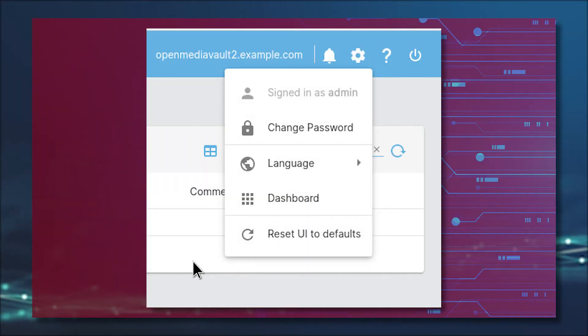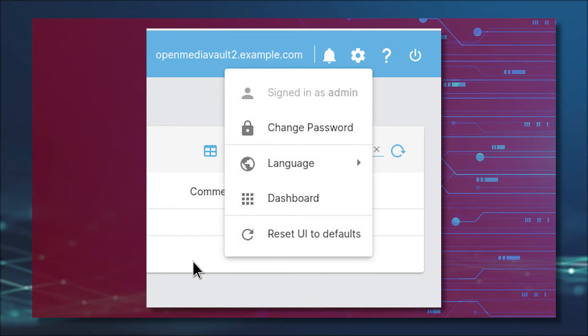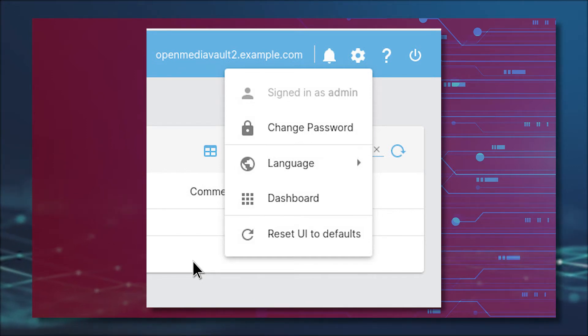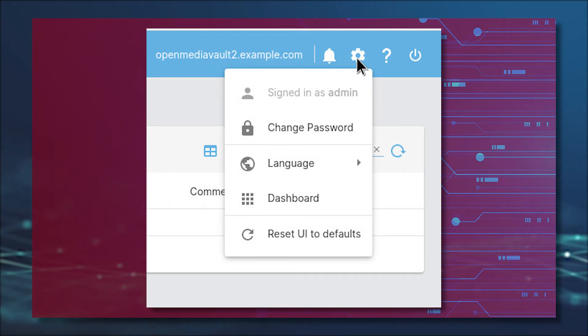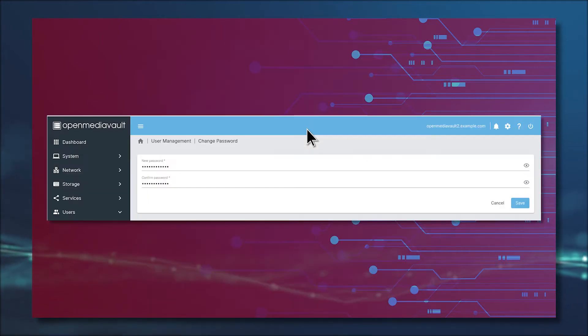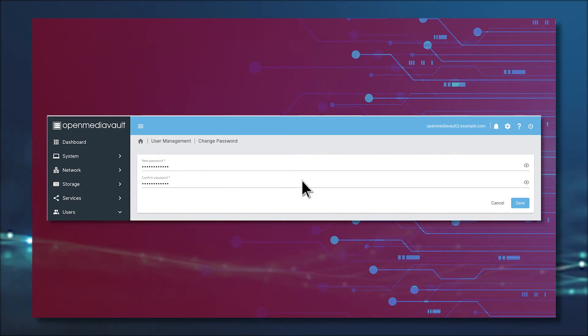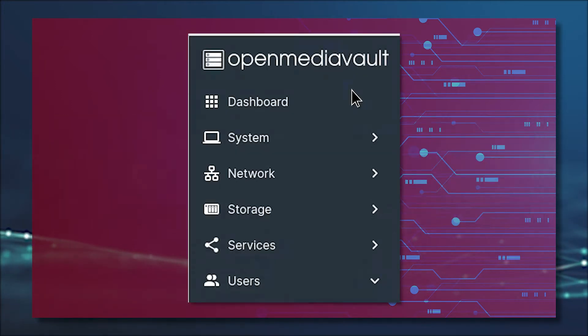Before diving down the rabbit hole of users and groups, the first thing you should do is change the admin user password. Log in to Open Media Vault, click on the gear icon in the upper left corner, and then click Change Password. In the resulting window, type and verify a new admin password and click Save.